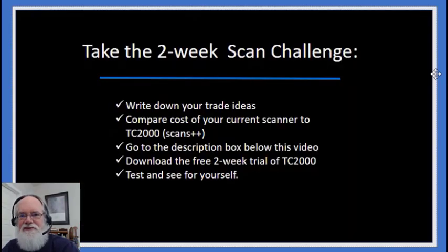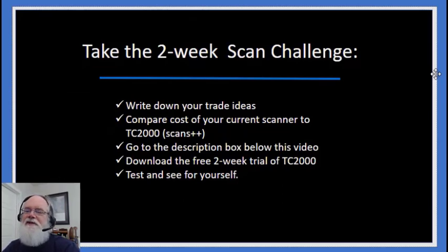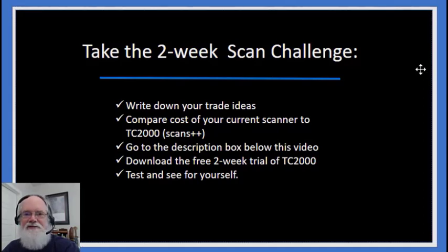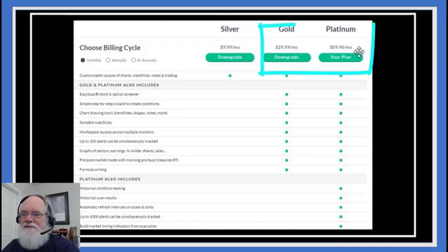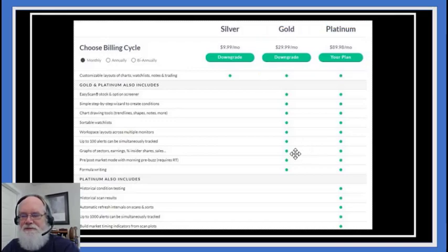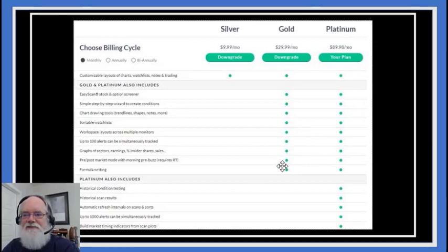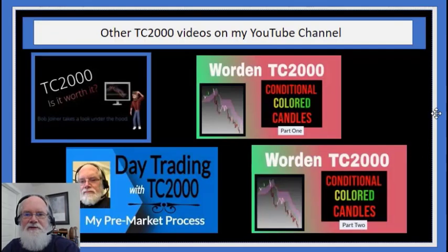I've given you some examples and shown you how to do it. Take the two-week challenge — there's a link in the description box beneath this video. Download it, play around with it, and see what you can create. It's pretty exciting software and doesn't cost anything for the two-week trial. There are two basic plans: gold and platinum. If you're doing real-time day trading scans, you'll probably want platinum. If you're swing trading and need basic functionality, the gold plan offers a lot of capabilities.